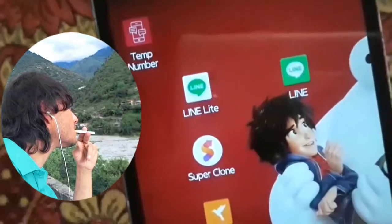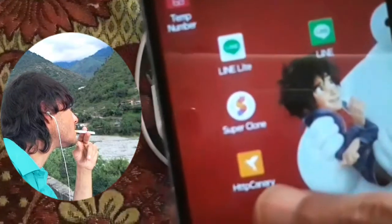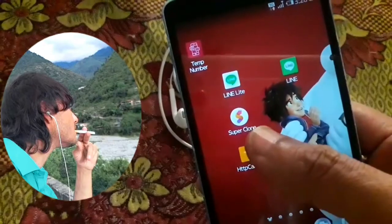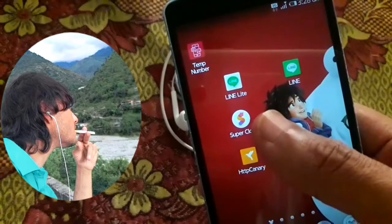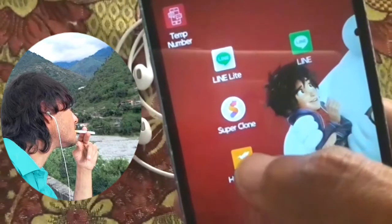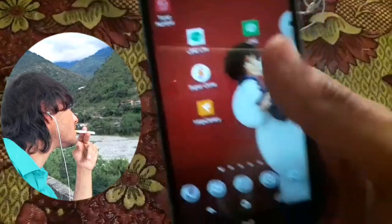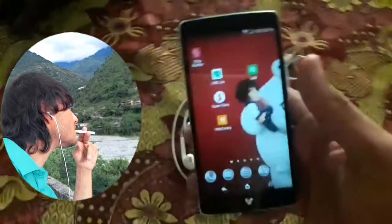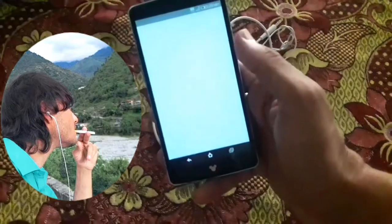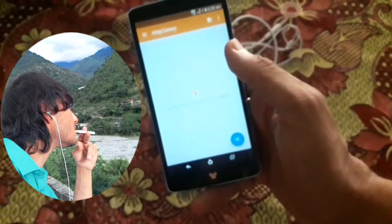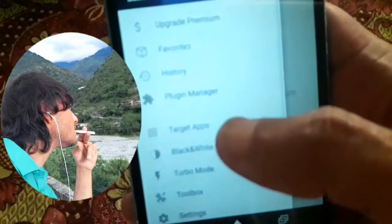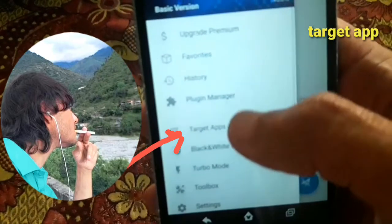Assalamualaikum warahmatullahi wabarakatuh. Today I want to show you how to create a primary token from HTTP Canary. First, you can download Super Clone or clone your LAN ID, and also you can download HTTP Canary from Google Chrome, because HTTP Canary you can't find in the Play Store. Download old version 3.3.5, and you need an old mobile with an old Android version.